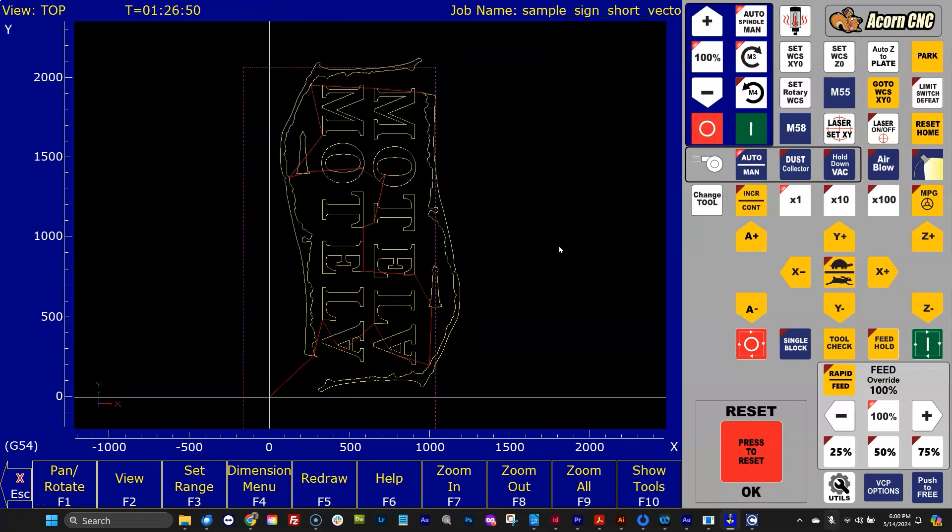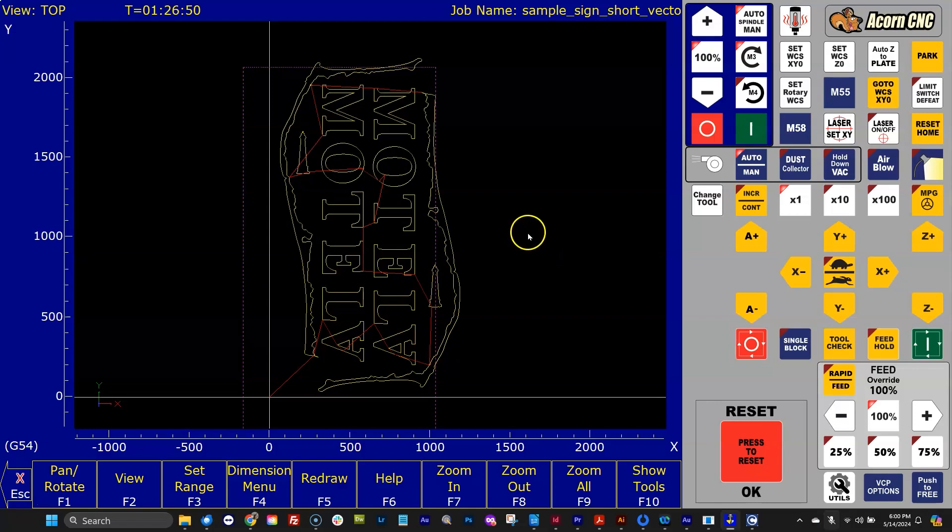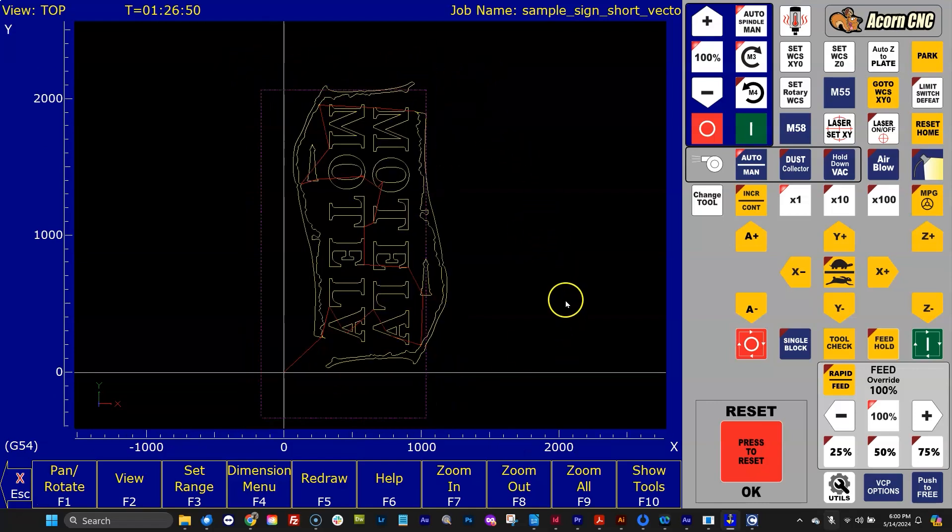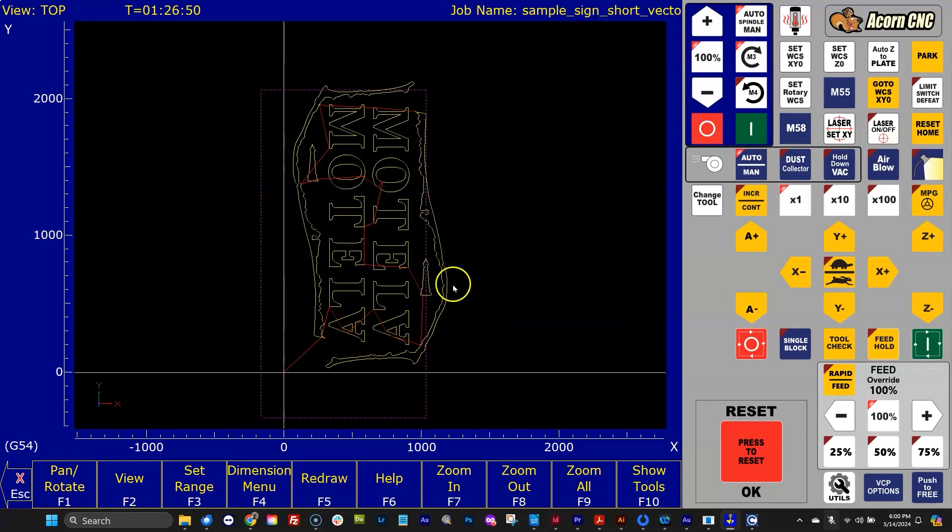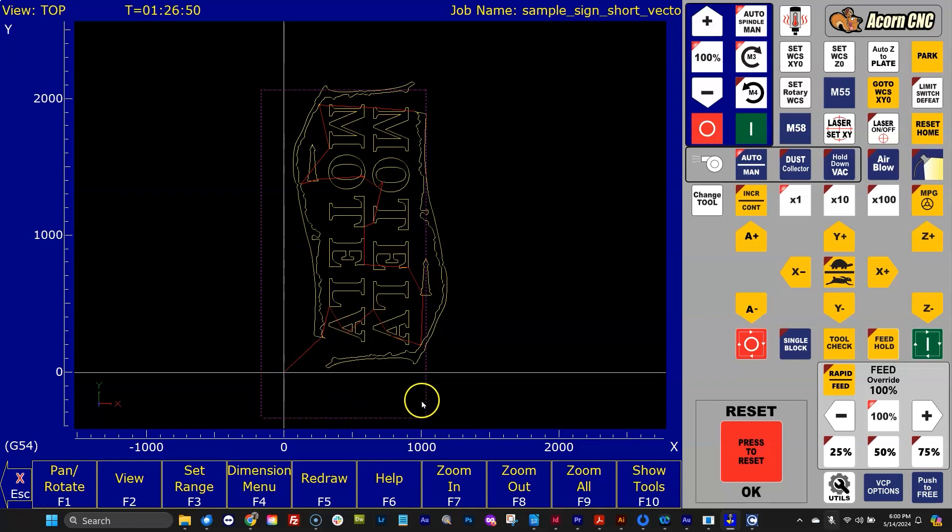So what we're looking at is a top view of a large sign that's made to be cut out of a 4x8 sheet of material. And you can see now with the purple dotted line, that represents the machine travel limits. So this is obviously made for a router. For a router, you can think of this purple line as your table. This is the work envelope of the machine that the tool can move around in.